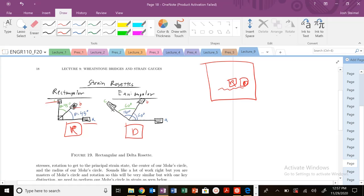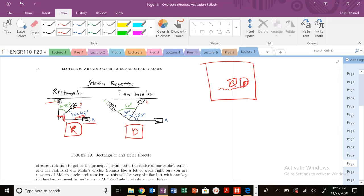And you can see the difference here, the rectangular rosette, the angle between A and B is 45. The angle between A and C is 90, as indicated by this right triangle right here. Angle between B and C is 45. So these arms are offset at a particular angle, and that's going to be critical in order for us to use Mohr's circle and figure out these rotations.